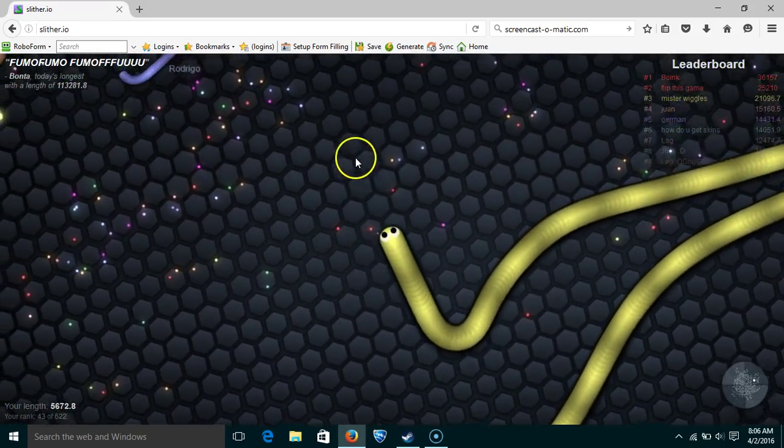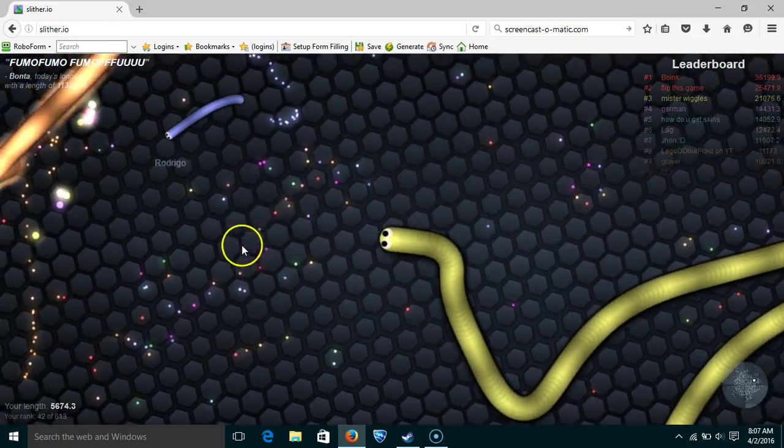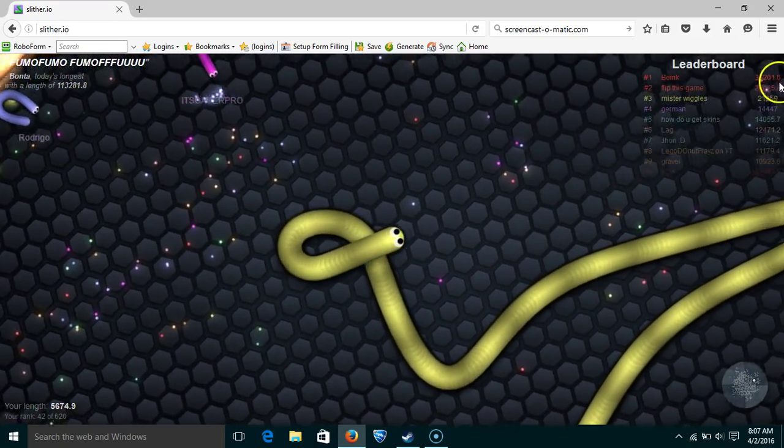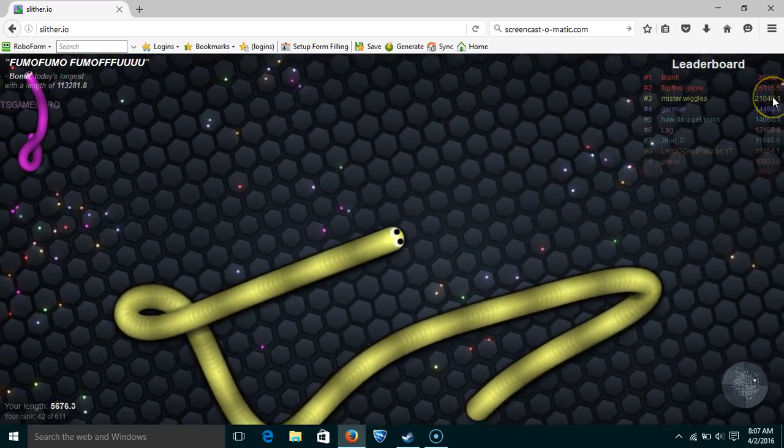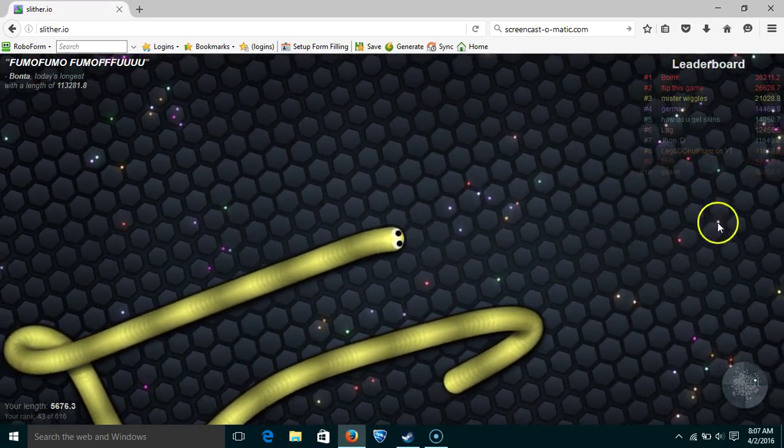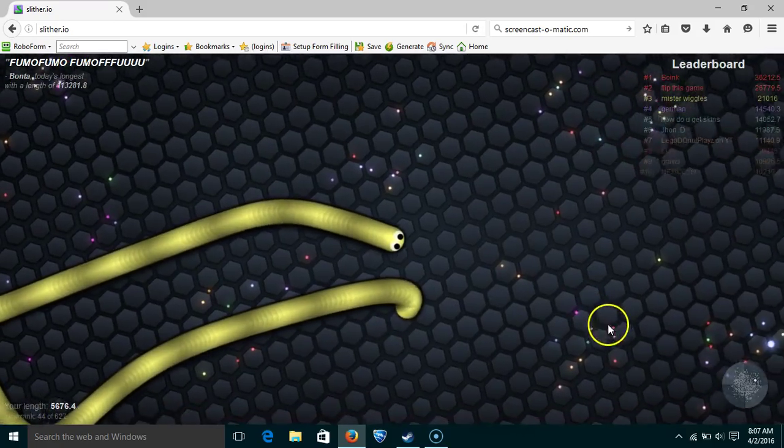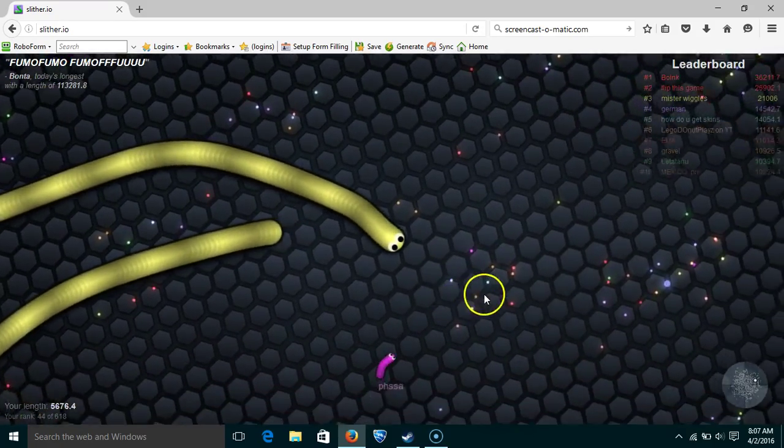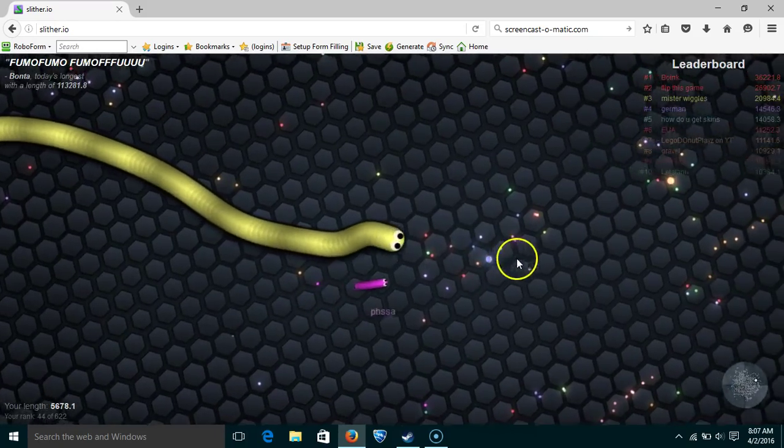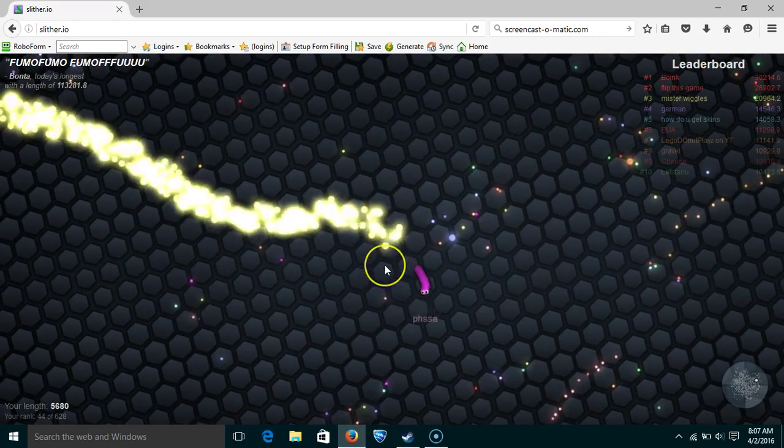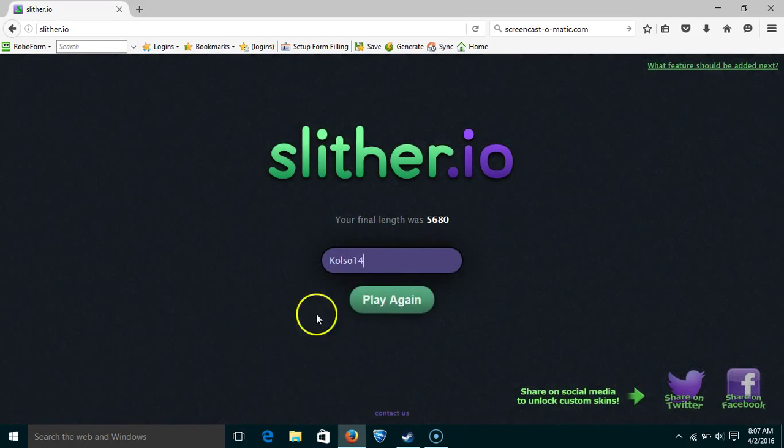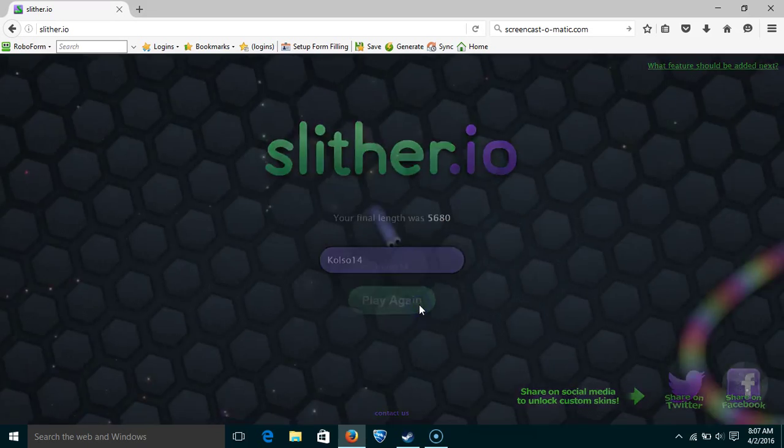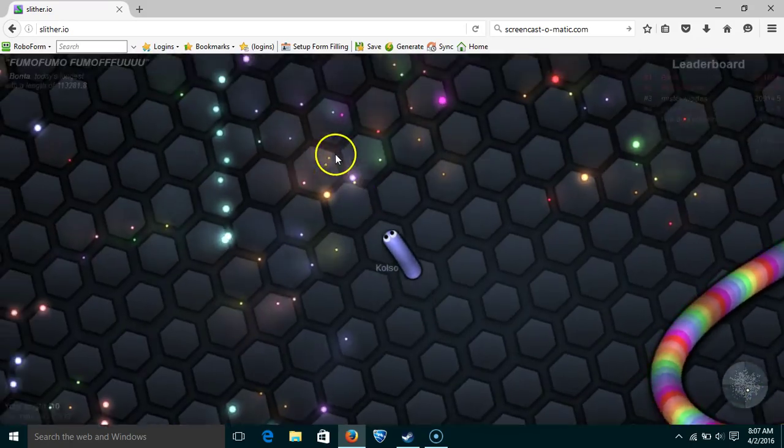So the first place guy, his mass is about 36,212. And my mass, oh my gosh, my mass was 5,600. Ooh dude, I can't believe I messed that up. That was so dumb. Let's do this again. Wow, that sucked.